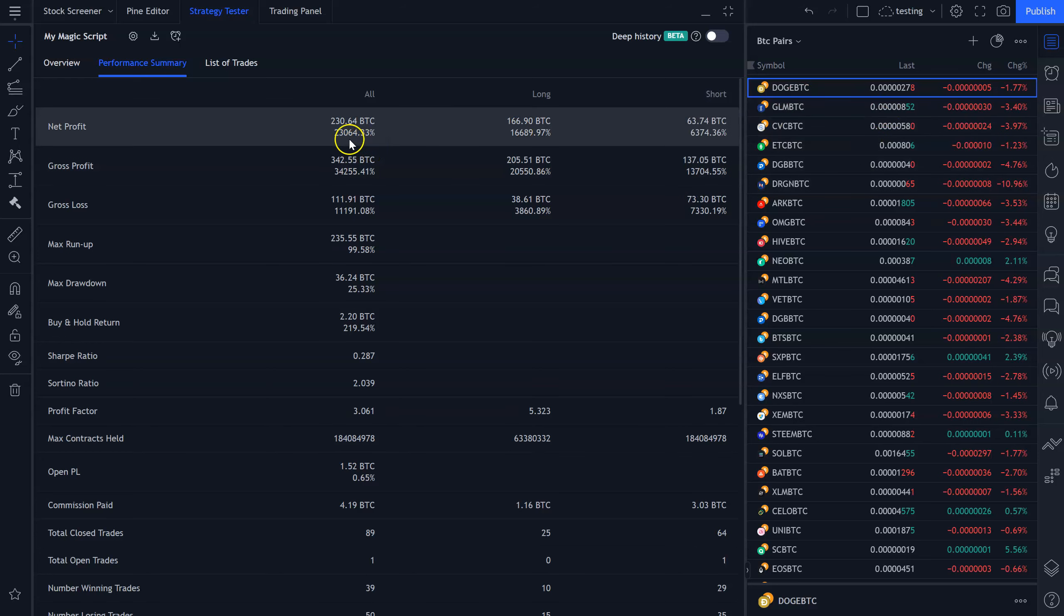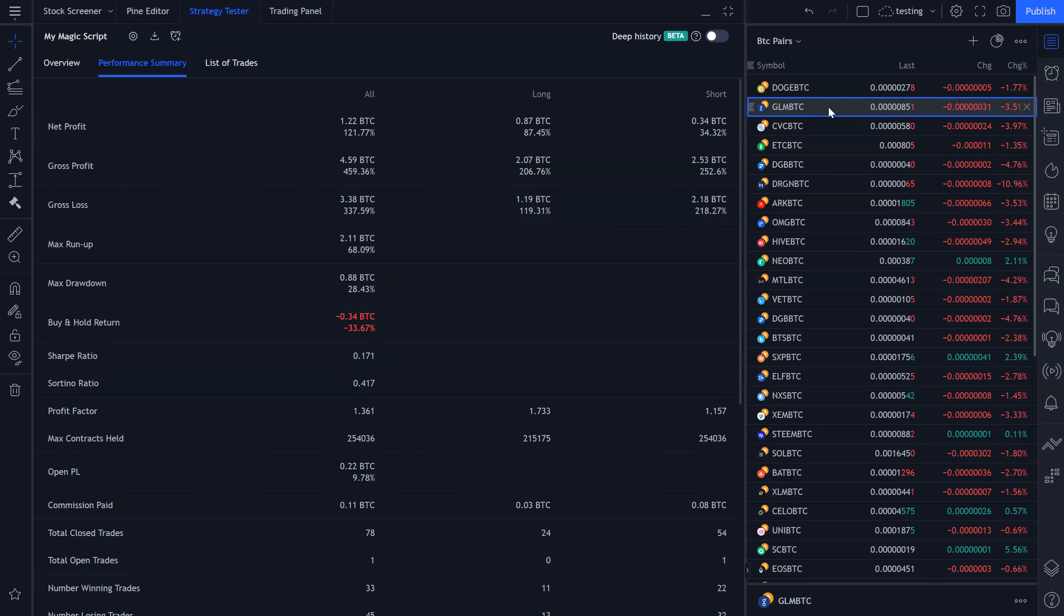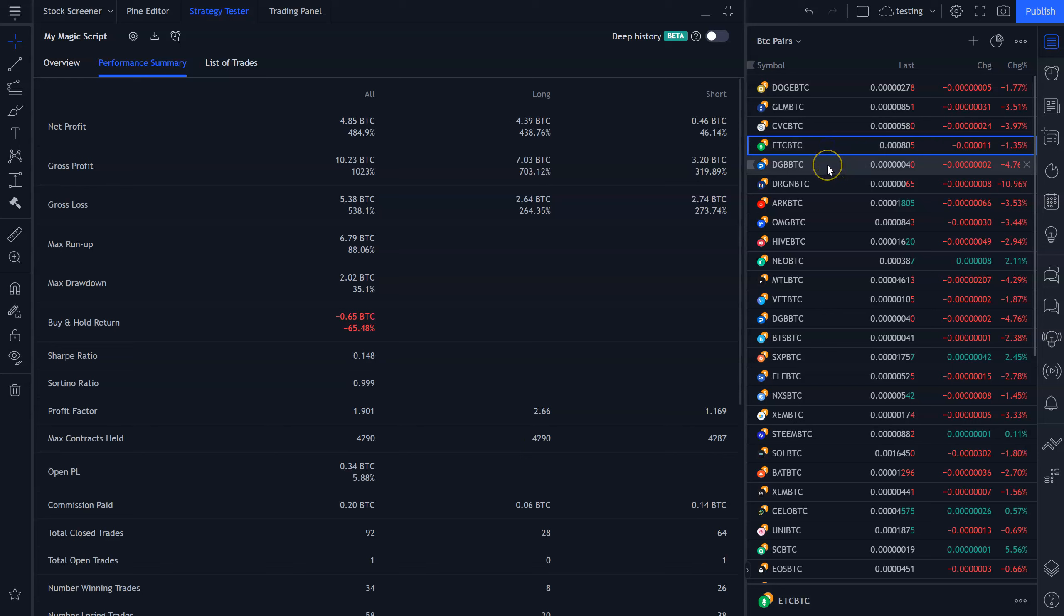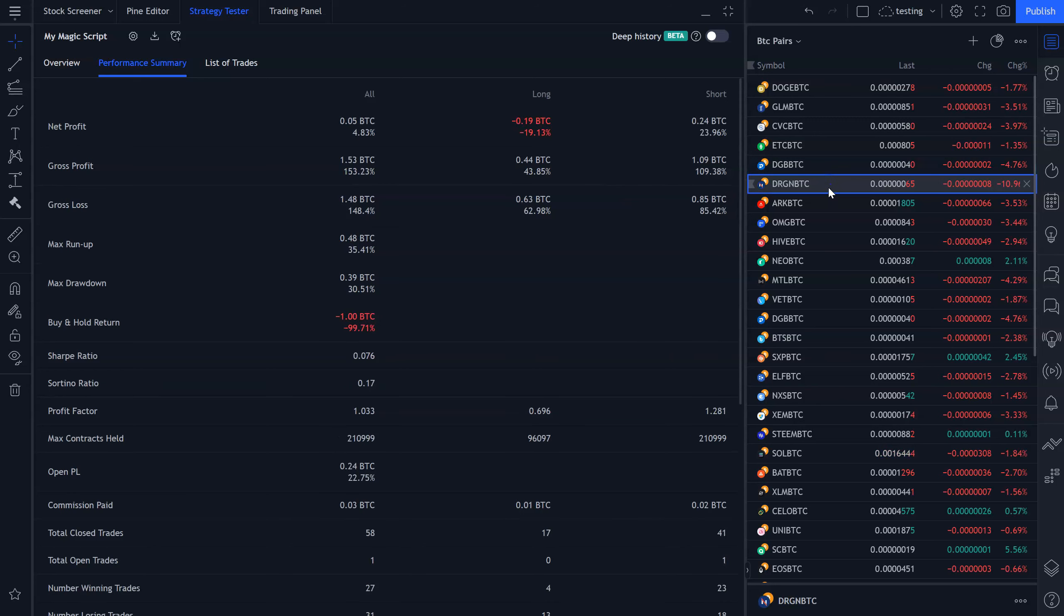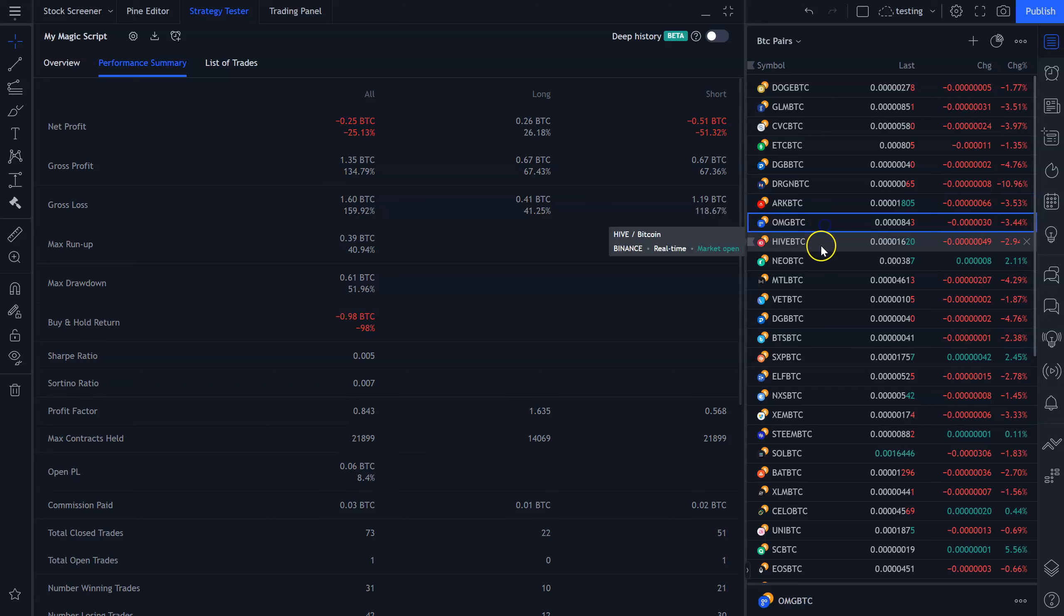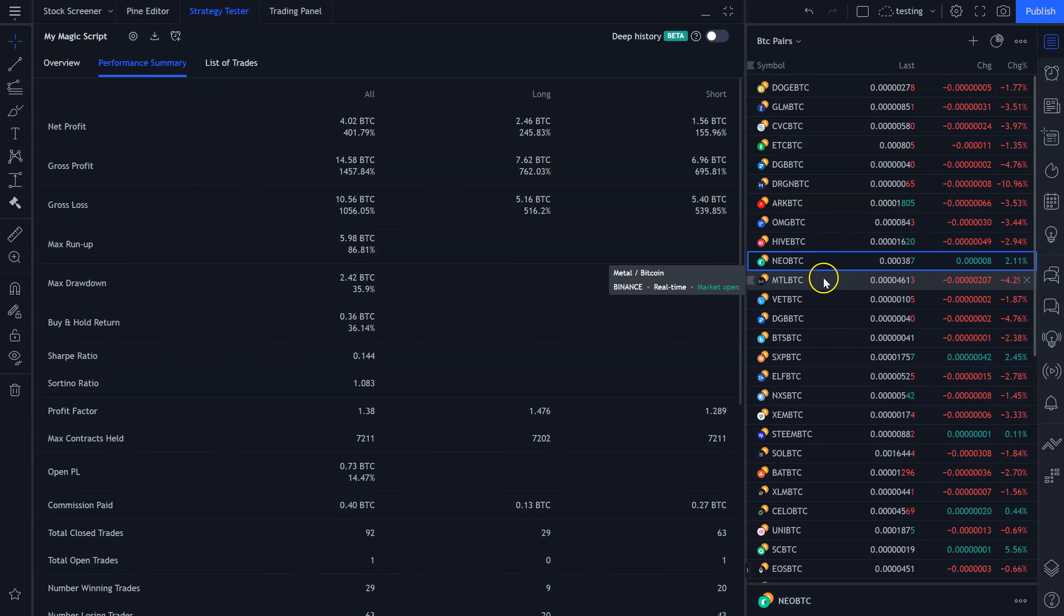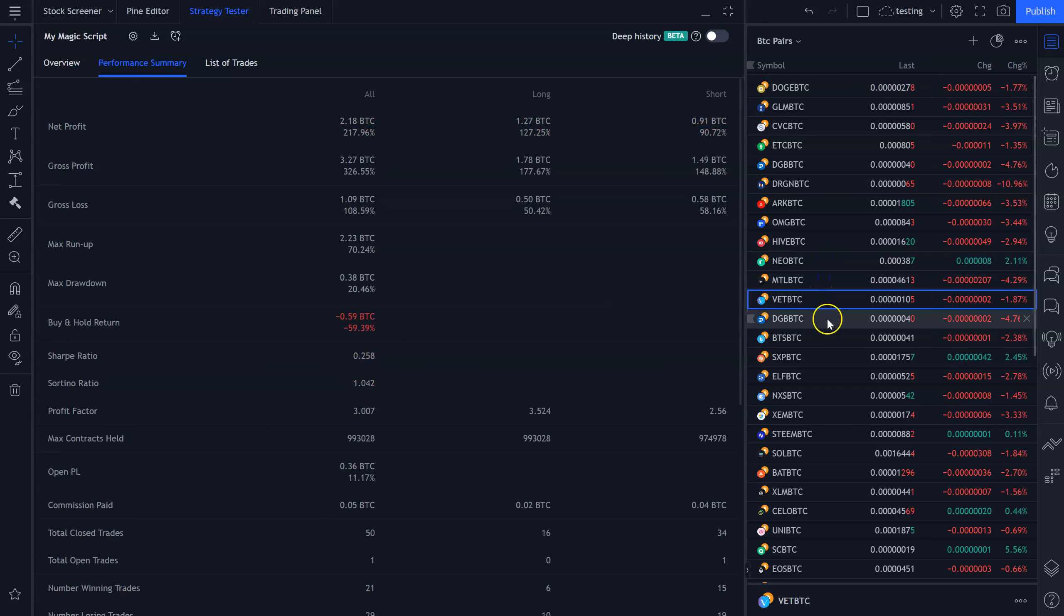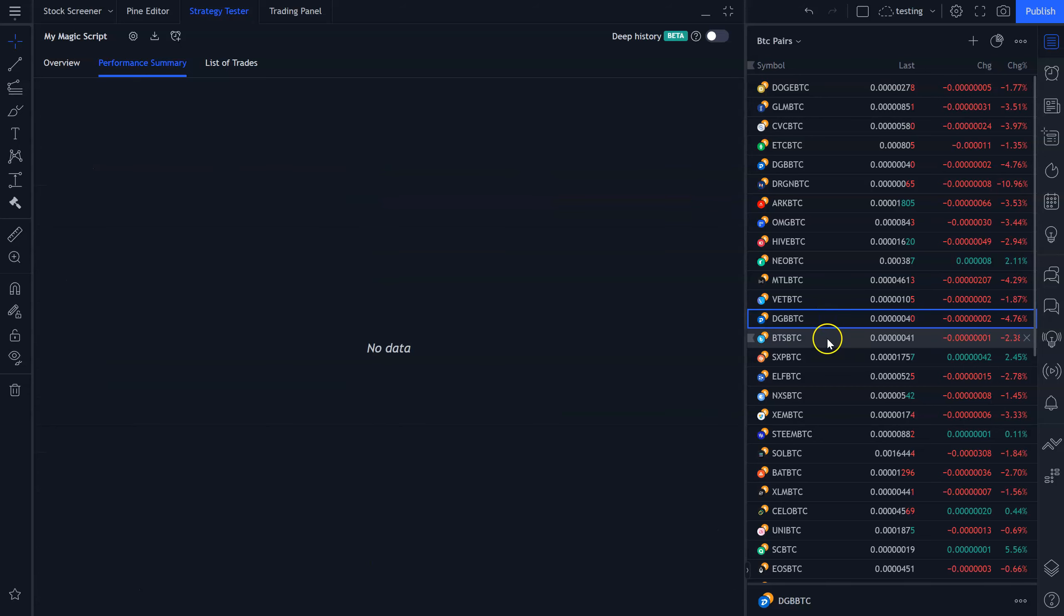So Doge, total return was 23,000%, 230 Bitcoin. Golem returned a little over one Bitcoin, a little over 100%. Civic lost 33%. ETC made nearly 500%. Digibyte made nearly 2100%. Dragon made a little over 4%. ARK lost 25%. OMG made 35%. Hive 1%. NEO 400%. Metal lost 48%. VET made 217%.